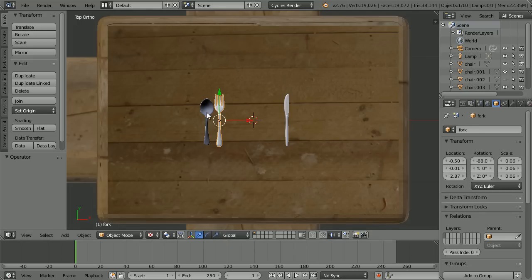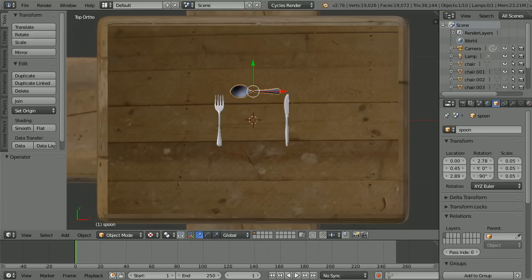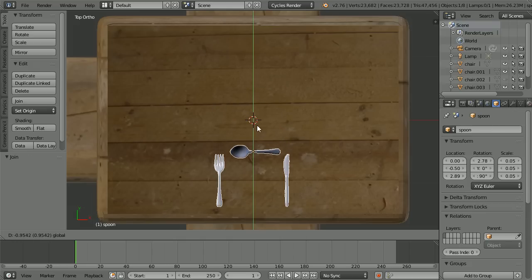Select the fork and set its X location to minus 0.5, and use the arrow in the Y location to nudge it down a little bit. Select the spoon, set its X location to 0, its Y location to 0.45, and its Z rotation to 90. Select the fork, hold down Shift and select the knife, then still holding Shift select the spoon last. Click Join. Use the tip of the green arrow to move the cutlery down.